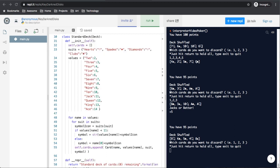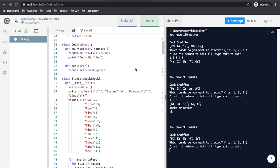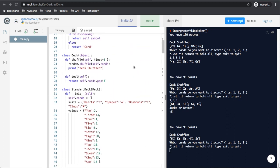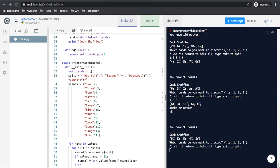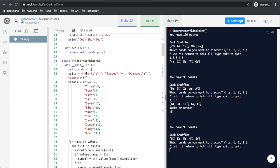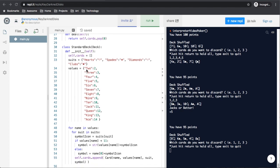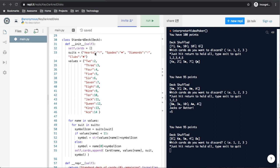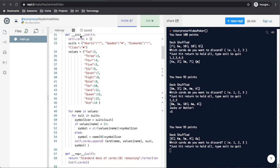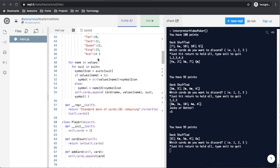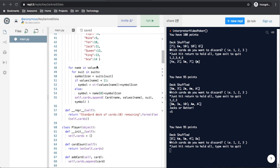Now we move on to where our deck class is being used, which is being inherited into our standard deck class. And that means that we get all of the functions from deck built into standard deck already. The first function we have in standard deck is our init, which has an empty list of cards. And then it has a dictionary of our suits with their name and unicode symbol. The values with the name and numeric value.